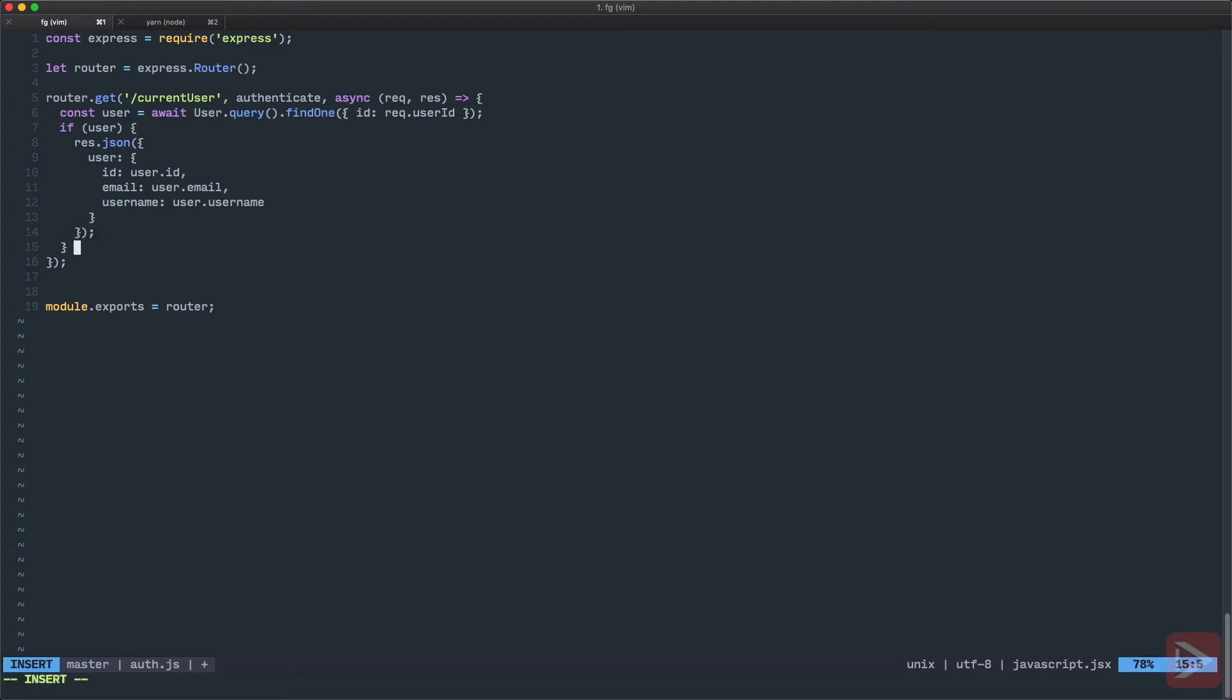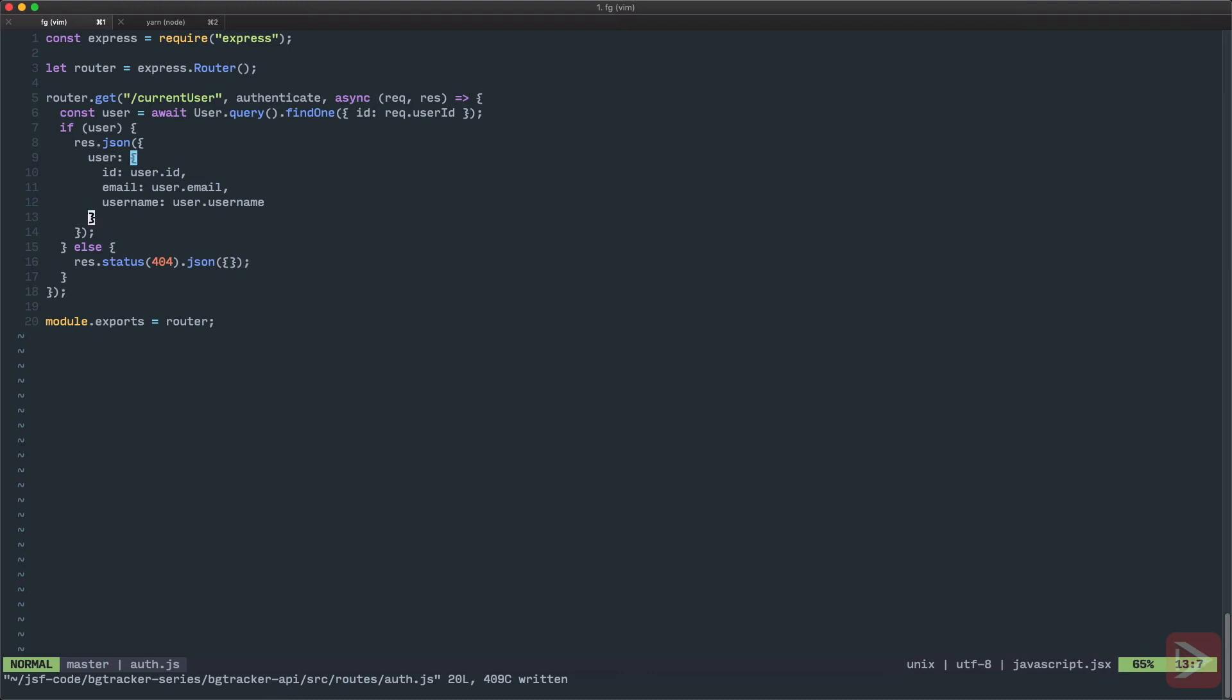But if we didn't find, then we need to respond with status, maybe 404, and for now just with empty JSON.